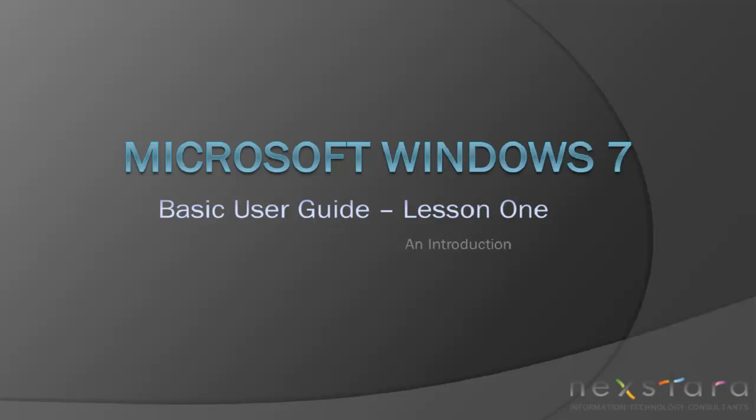This concludes Episode 1 of the Windows 7 Basic Operations Series. After this lesson, you should know how to navigate the Start Menu, your Taskbar, the Notification Area, and your Desktop. Tune in next week and we'll continue with Part 2 of our Windows 7 Basic Operations Series. Thank you.